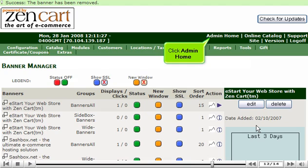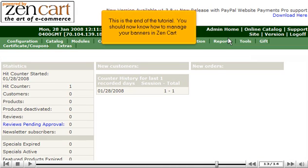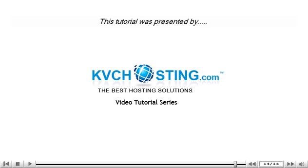Click Admin Home. This is the end of the tutorial. You should now know how to manage your banners in ZenCart. Thank you for watching our tutorial.